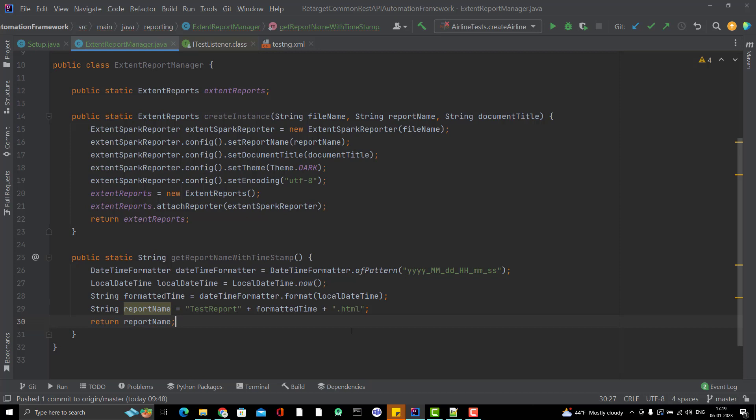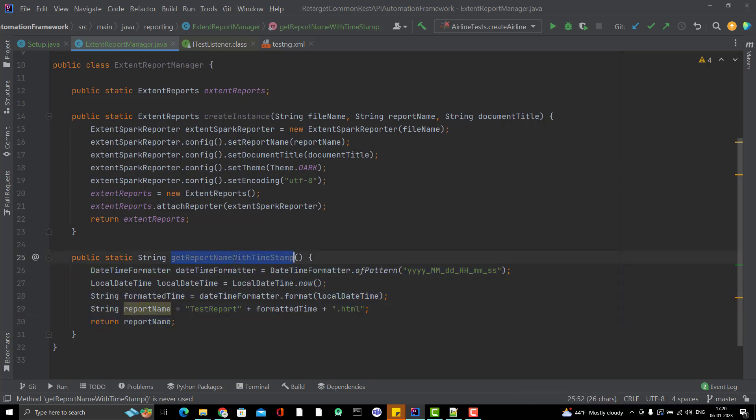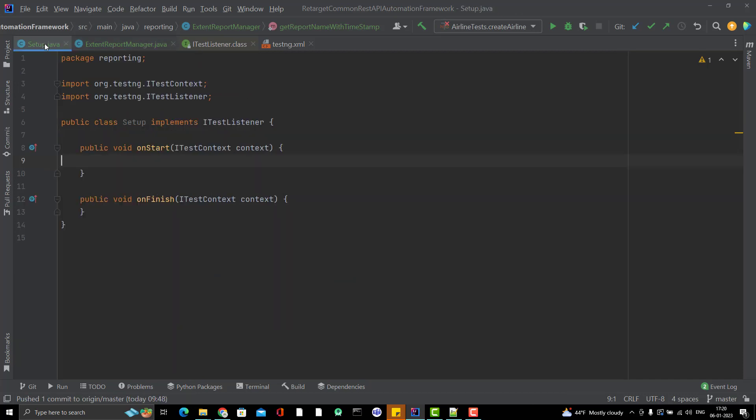ExtentReport will be generated with the test report and with the current time .html. This utility I have created inside the ExtentReportManager itself so that I can use this method in setup class.